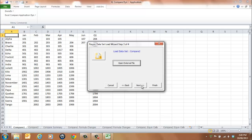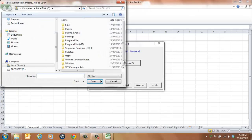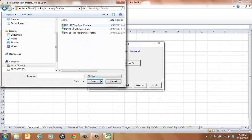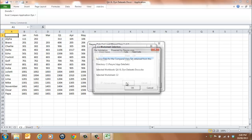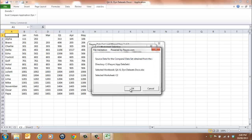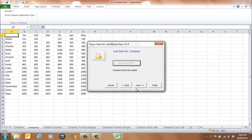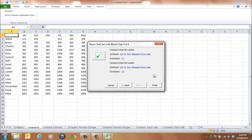Select Next to load the second dataset. Select the Open External File button and choose the second file you wish to load from the browser window. Select a sheet name — in our example, C2. Select OK to continue. A message will be displayed indicating the file has been loaded. Select OK to continue and select the Next button. Another message will be displayed indicating the Compare 1 worksheet has loaded the C1 dataset and the Compare 2 worksheet has loaded the C2 dataset.